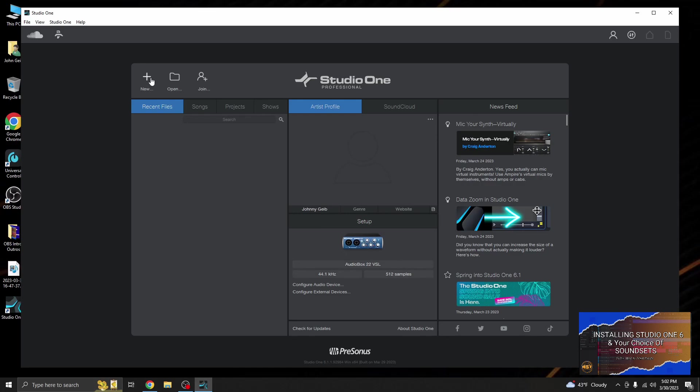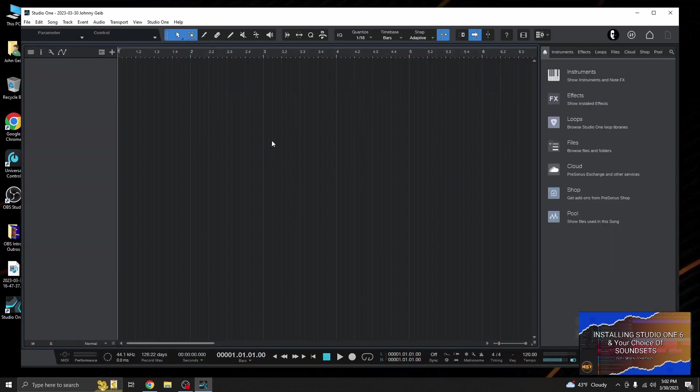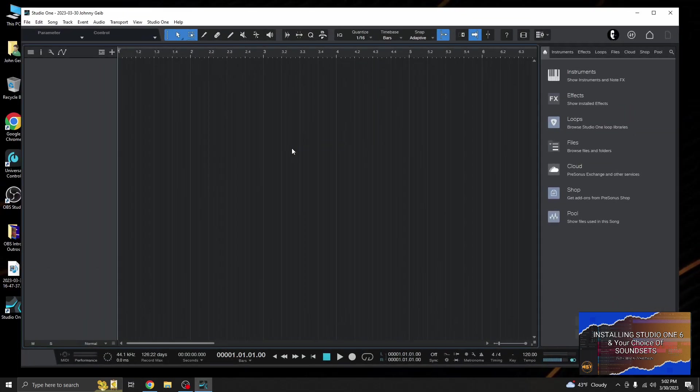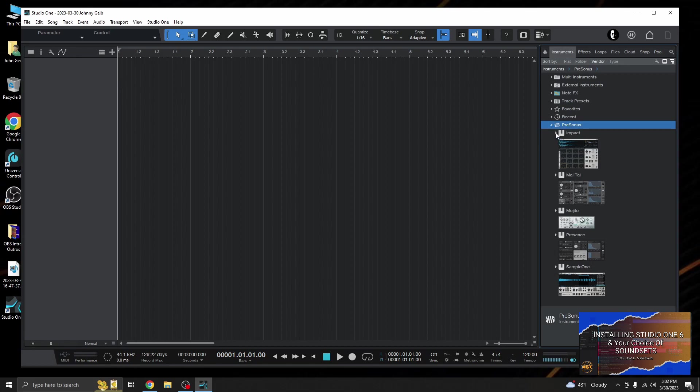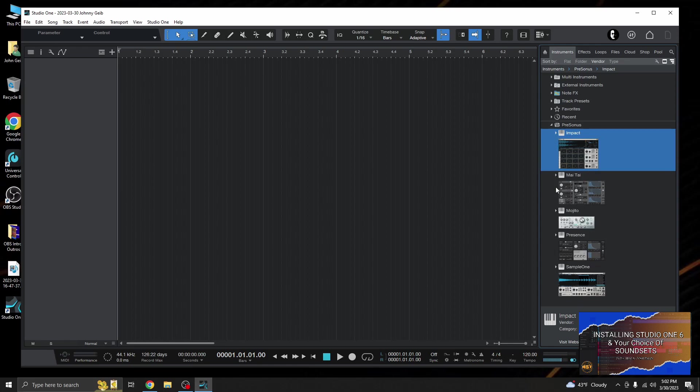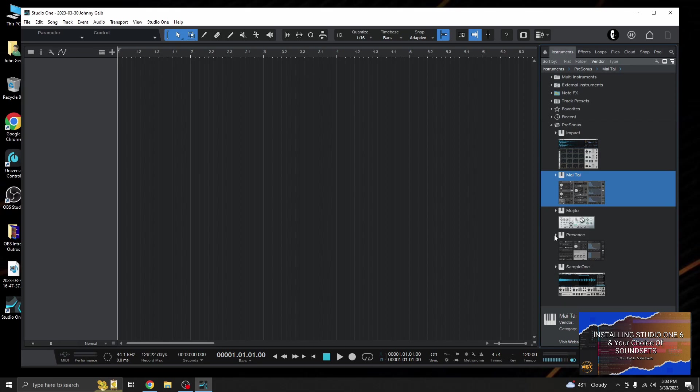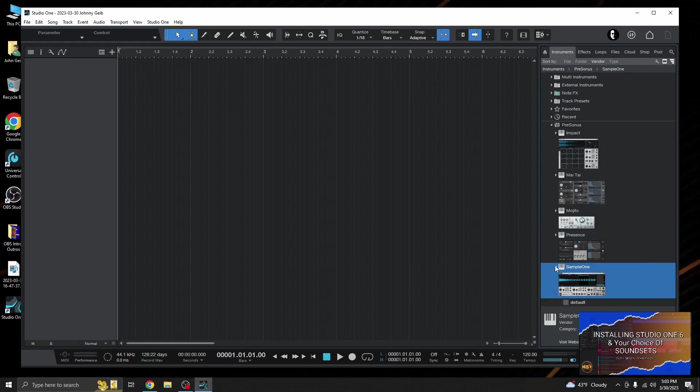So let's open up a new song. Let's just go with new Studio One song. Let's see, so we have our instruments, presonus. Let's see, Impact, good, we got our drum kits. And remember these are the basic ones that come with Studio One when you first install it. Mai Tai should have some instruments, it does. And Presence, yeah, just the artist instruments. I got to go back and install the rest. And I don't think Sample One has much, no it doesn't.